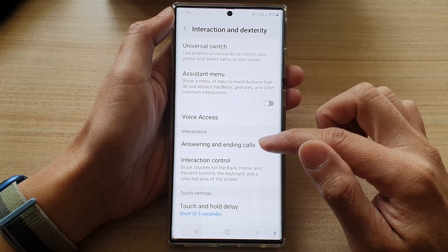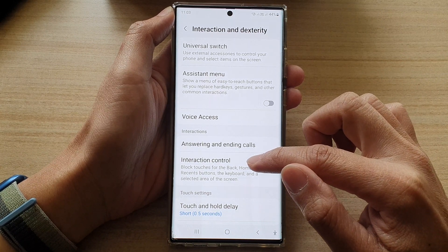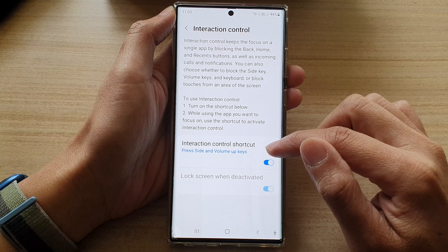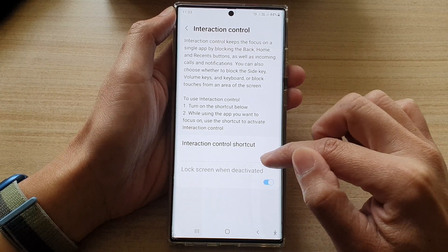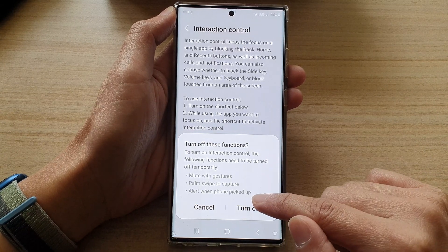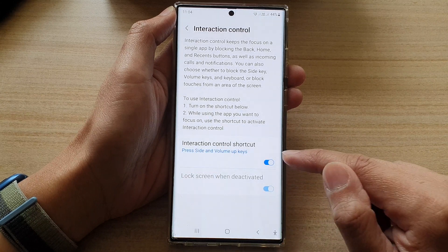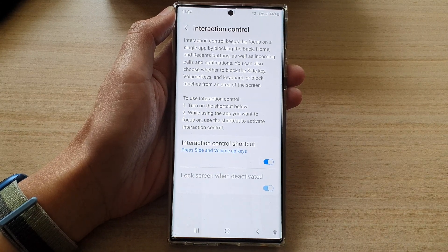In here tap on interaction control and then we need to first turn on interaction control shortcut. Tap on the shortcut and then tap on the turn on button and this will turn on interaction control.